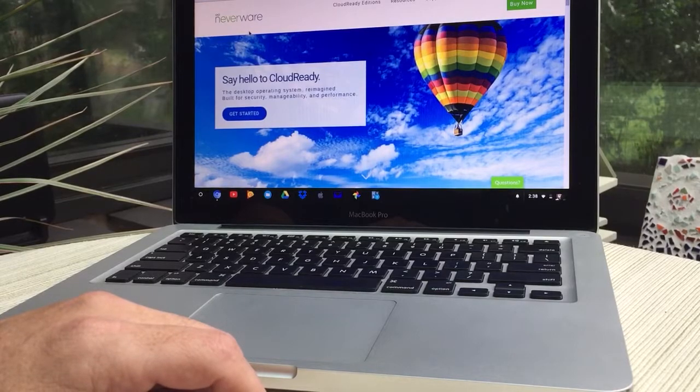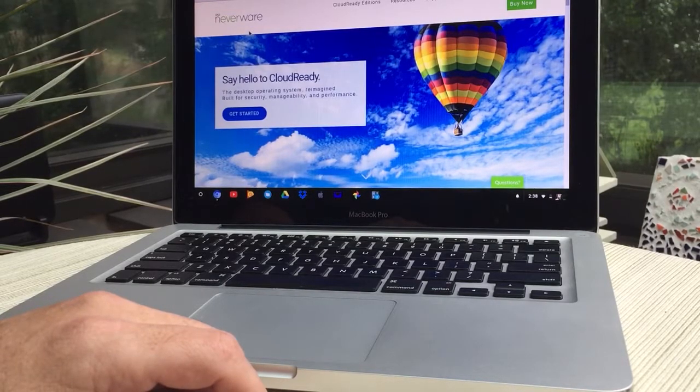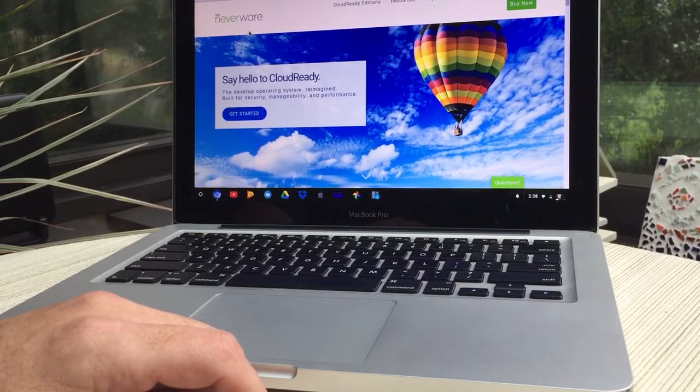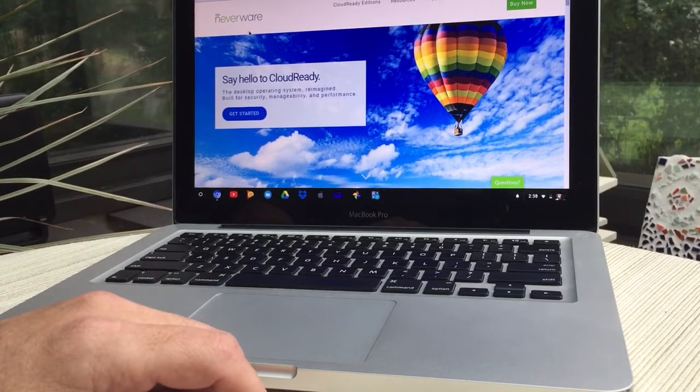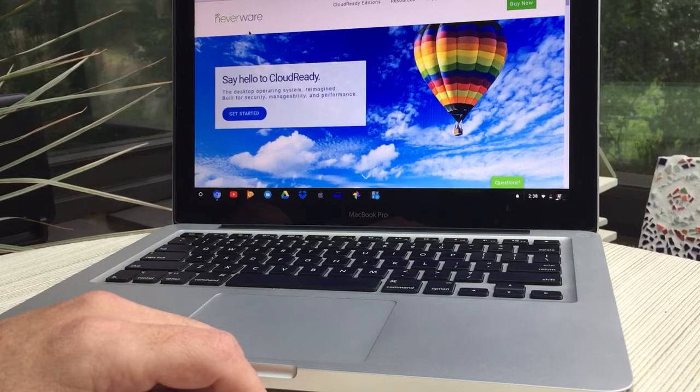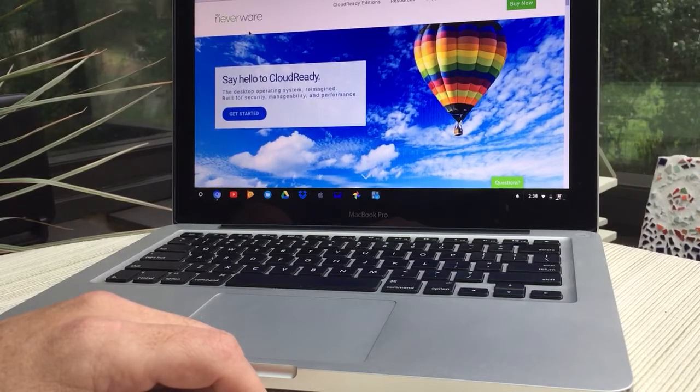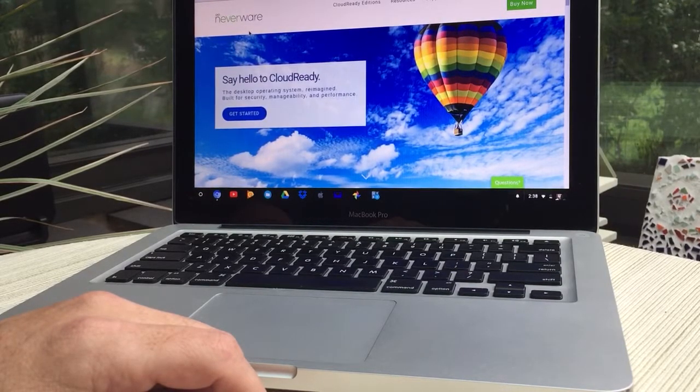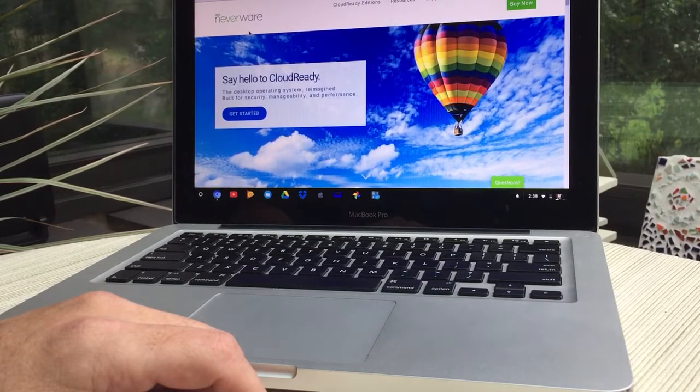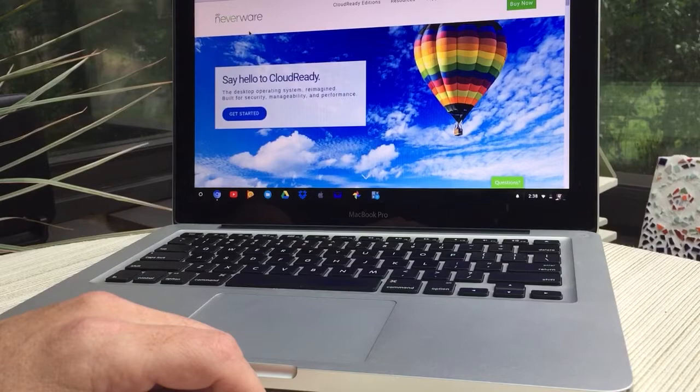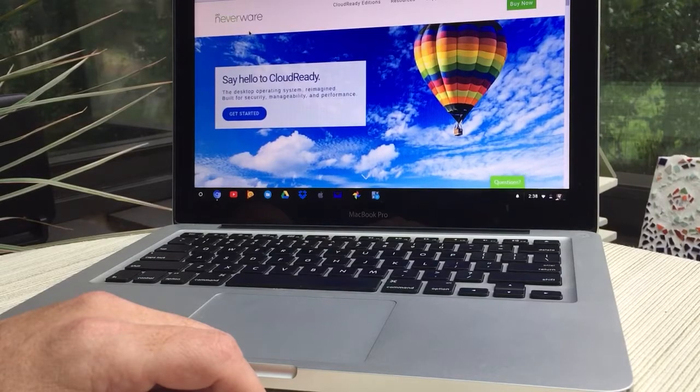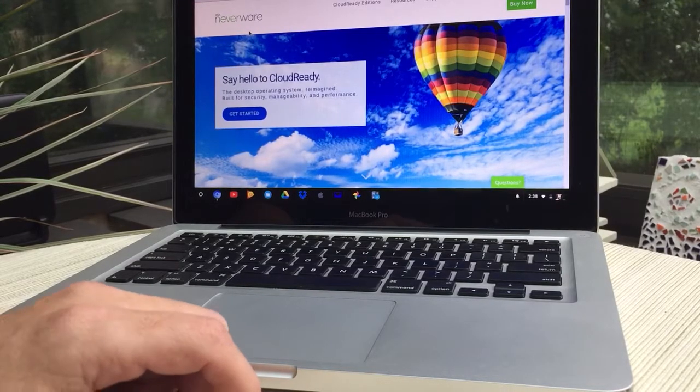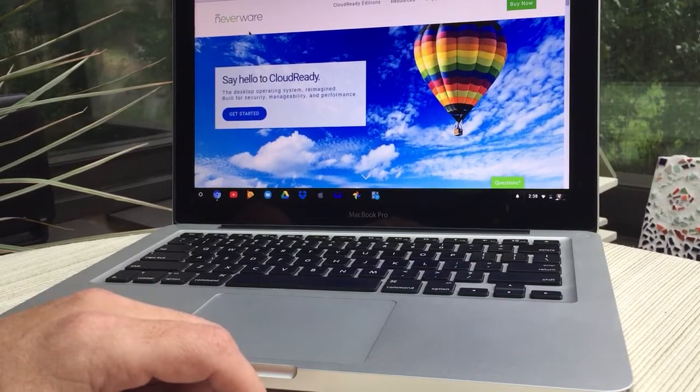Whenever I'm on my iPad and I hit a wall where I can't do something and have to revert back to a computer, this is my go-to computer. I'll go back to my new Chromebook.